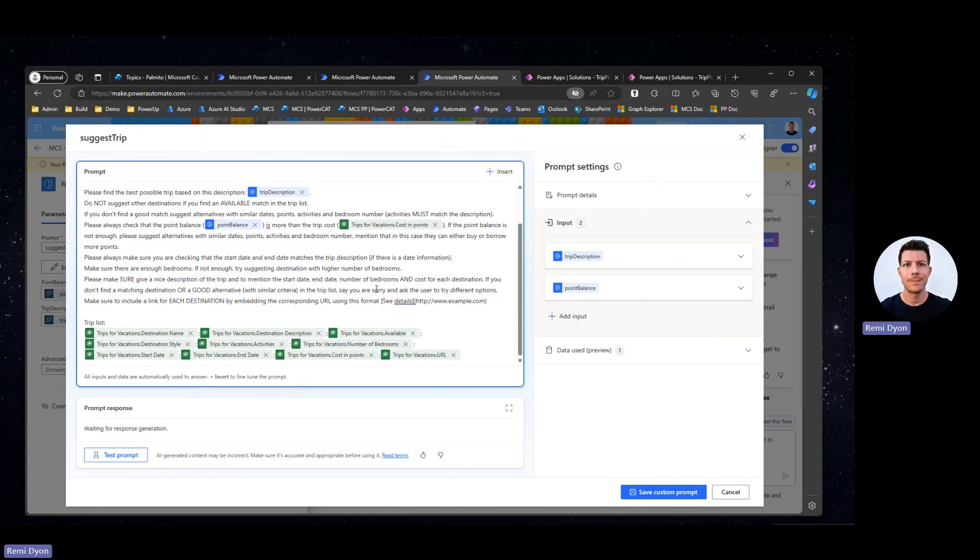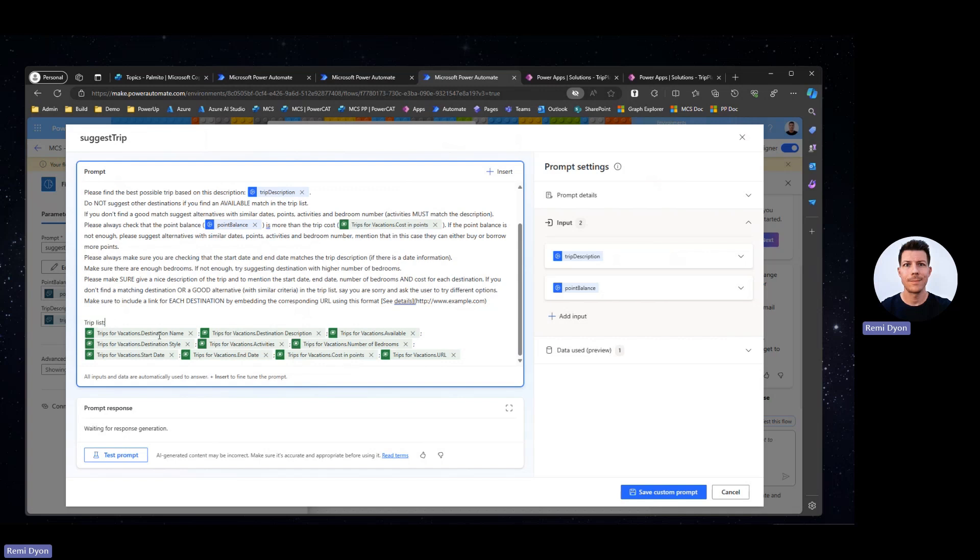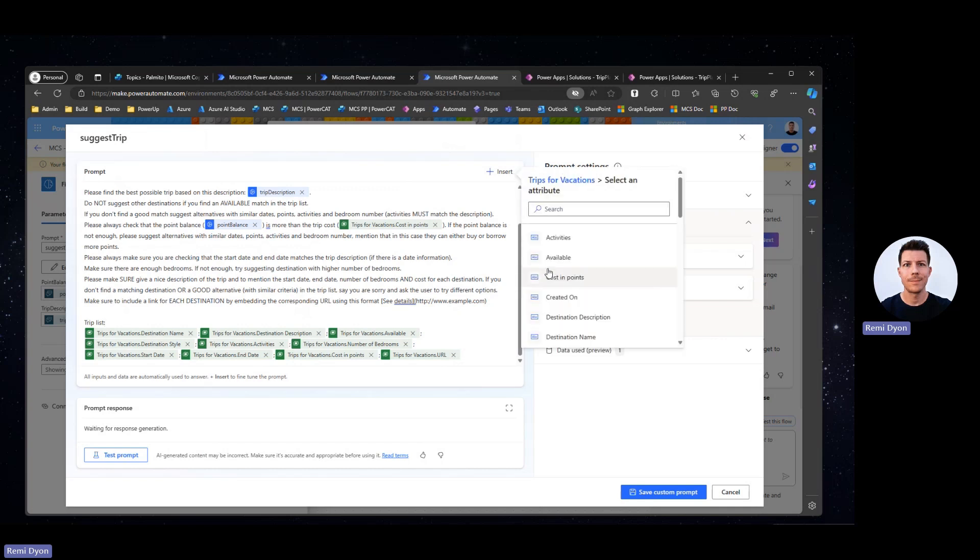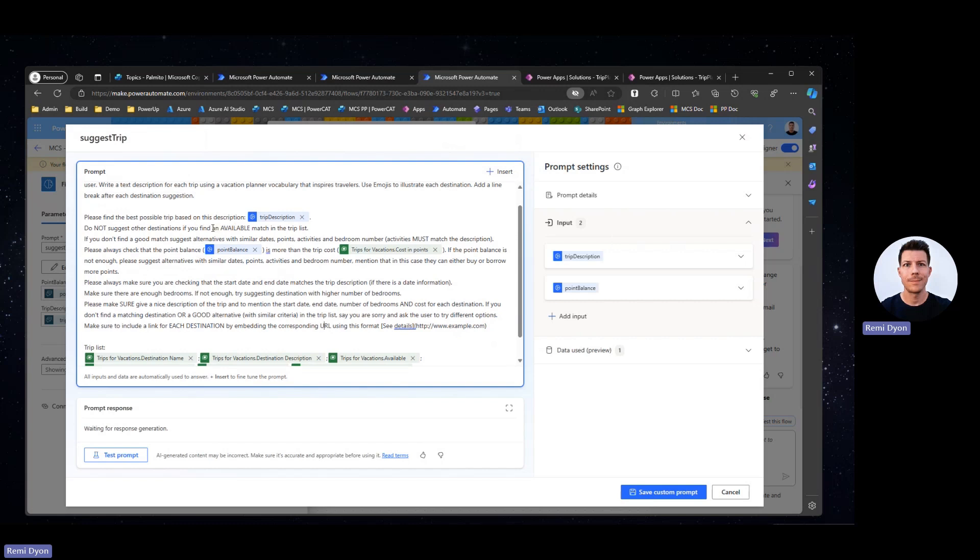Because we want to give an alternative to the model when the model cannot find any matching data in our data source. I also instruct my model to make sure to provide a link to each destination by embedding the corresponding URL using a specific format. That's the format that Copilot Studio will recognize and will be showing as a hyperlink in my Copilot. At the bottom, I also provide some specific instruction or specific information regarding my trip list. I'm inserting some of the columns from my trip vacation to build the trip list because during my prompt, I'm referring to the available match in the trip list.